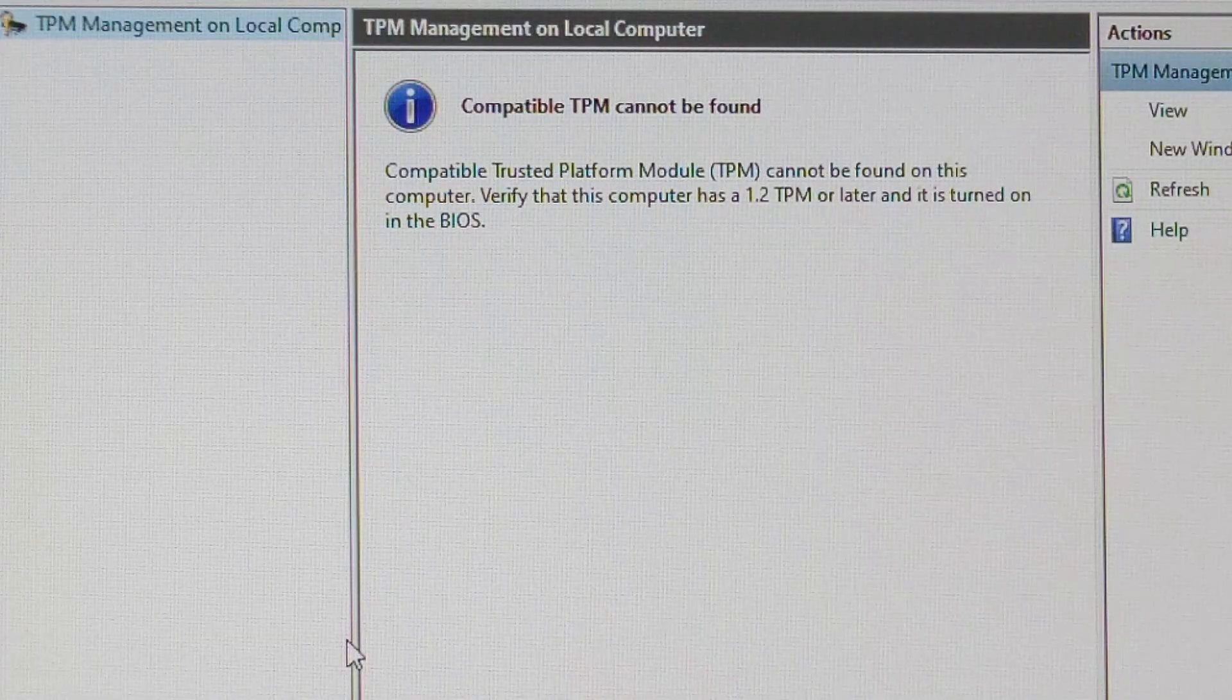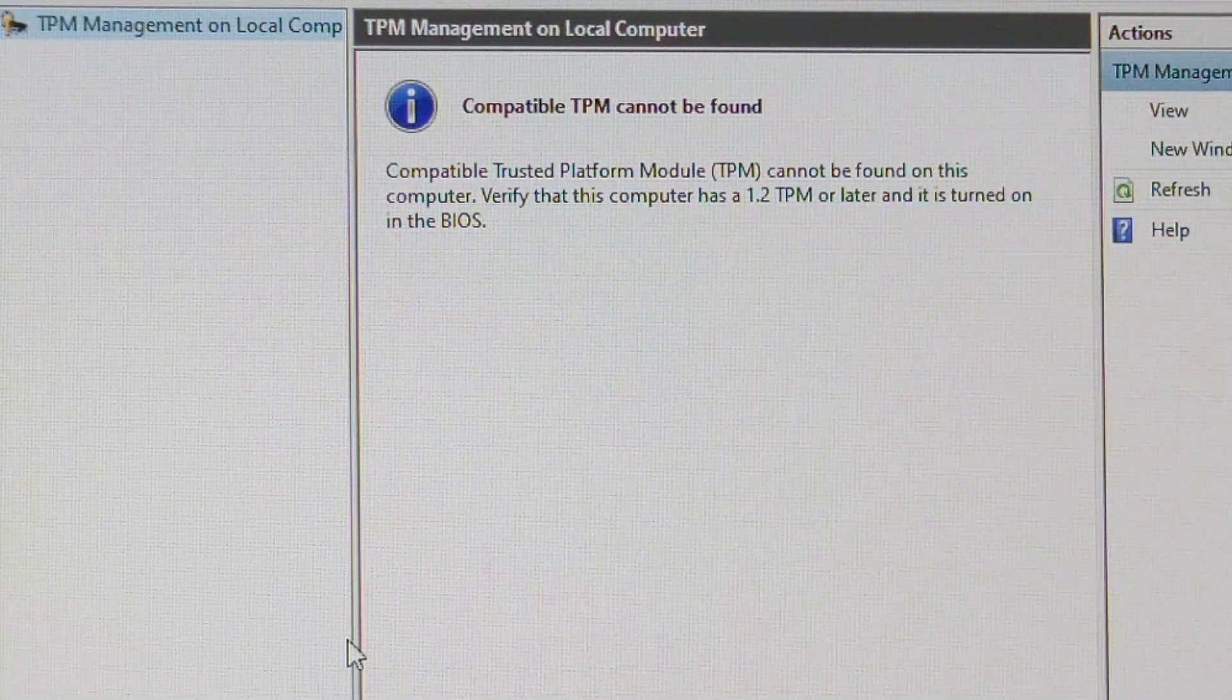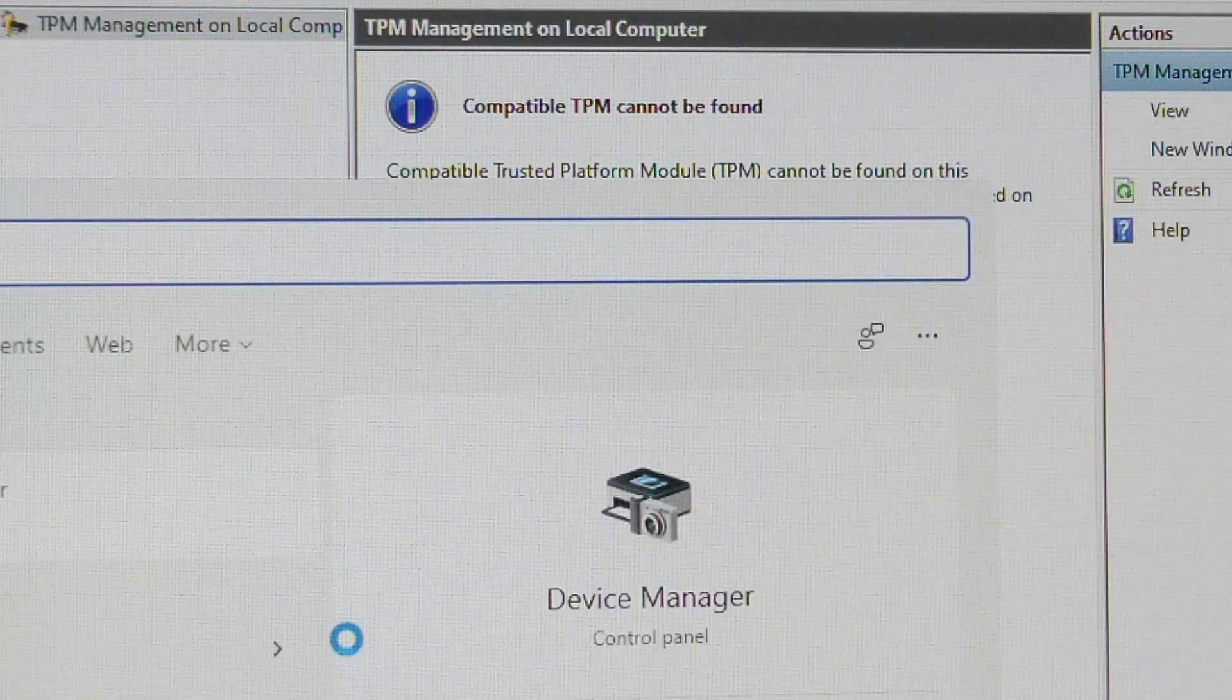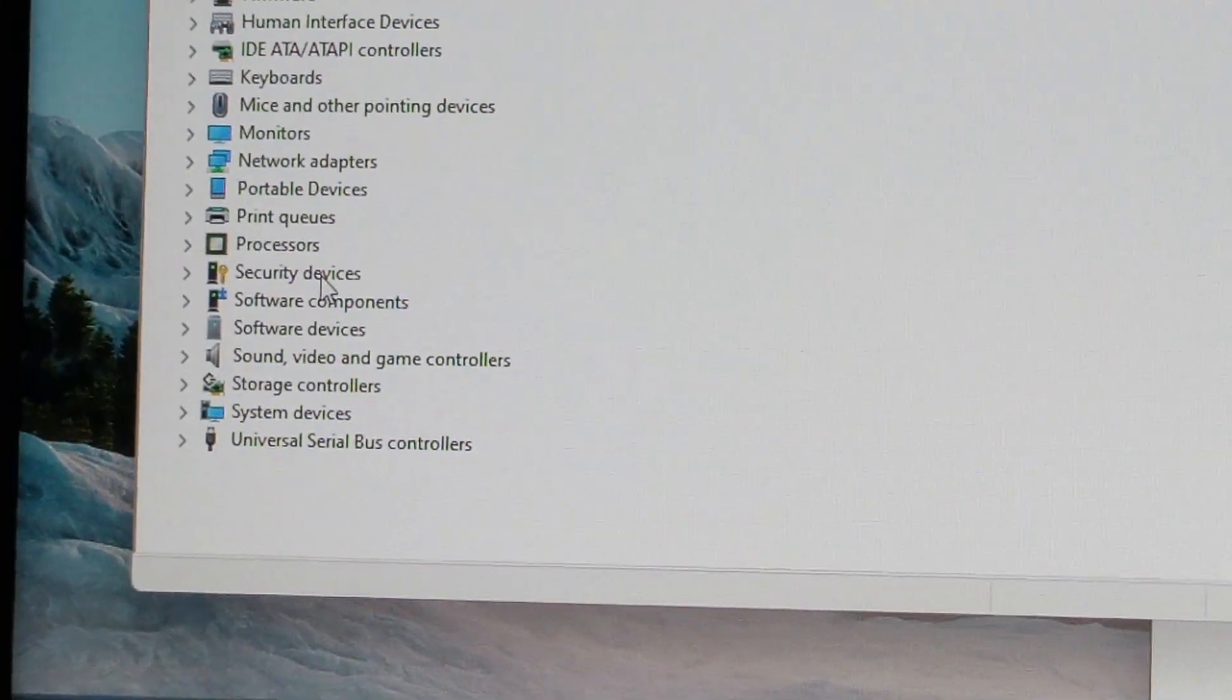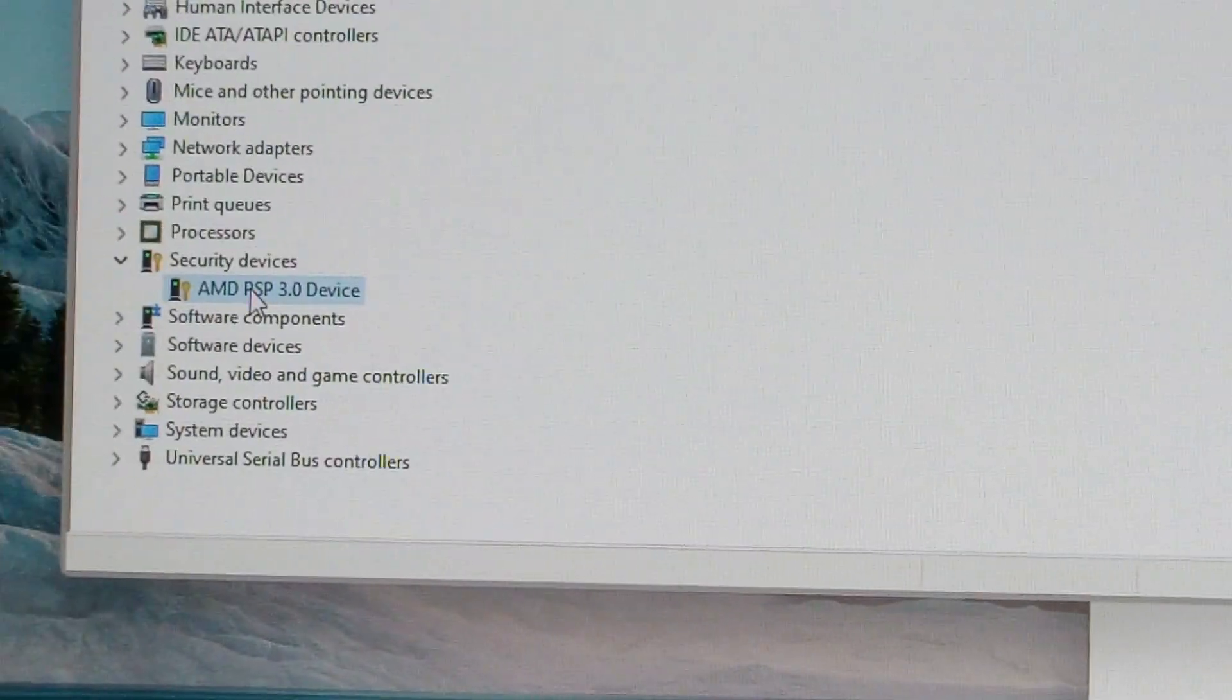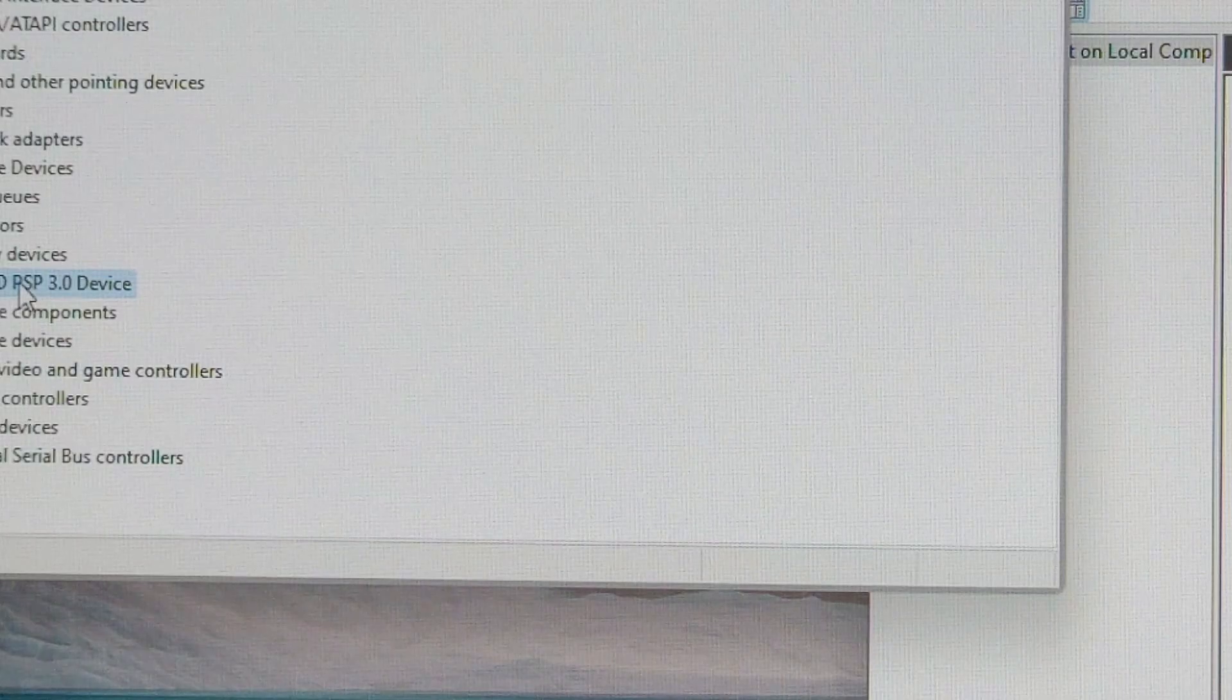As you can see, it says compatible TPM cannot be found. And also, if I go to Device Manager and then to Security Devices, you can see there's no TPM here. So let's see how you can enable it in the BIOS.